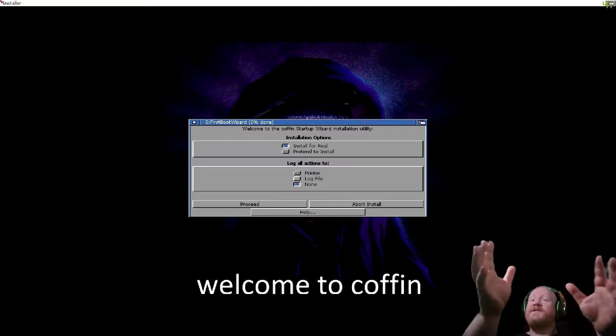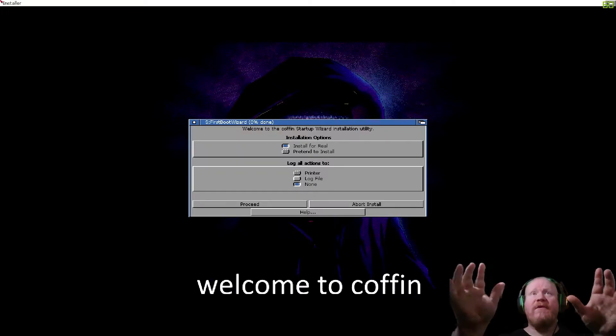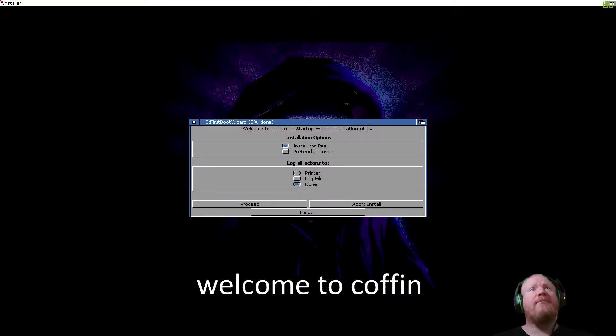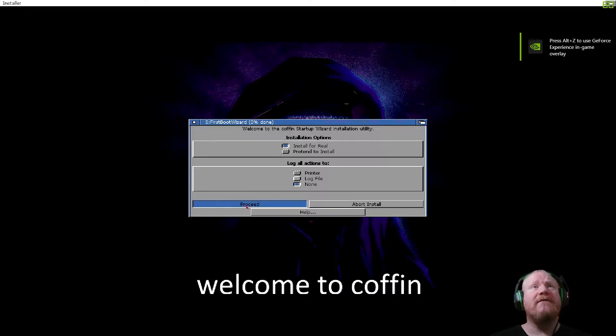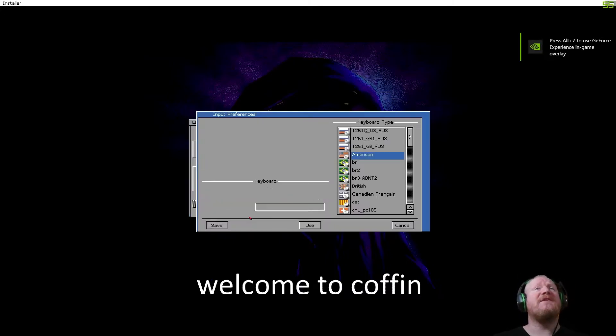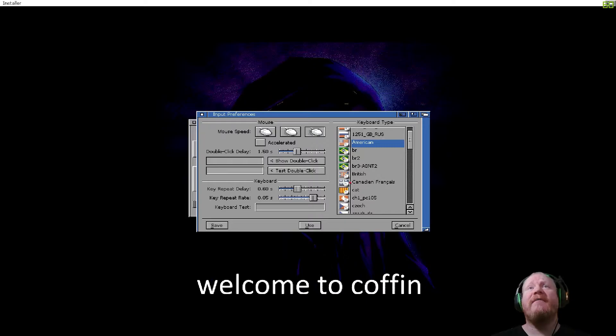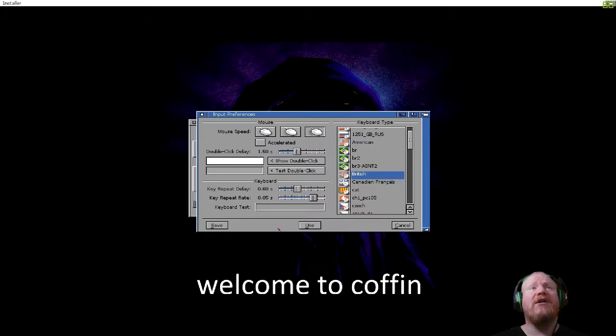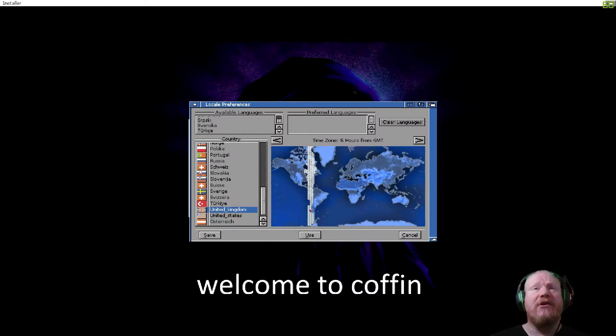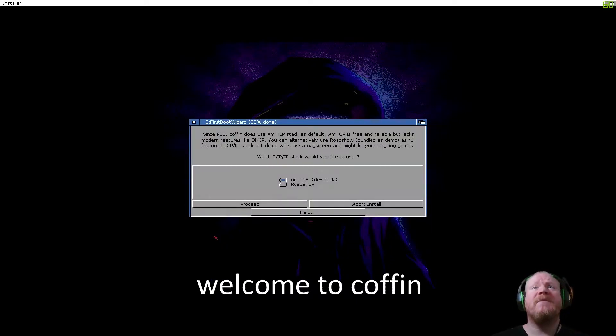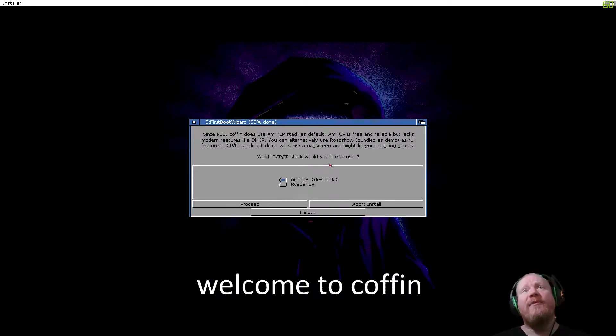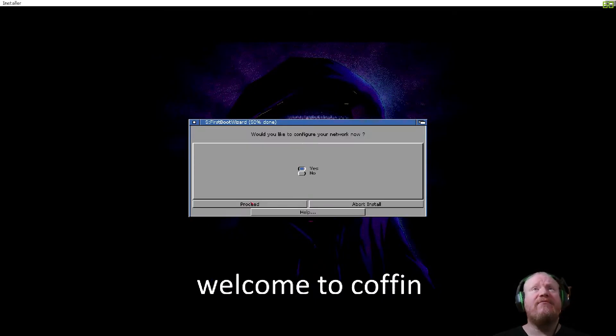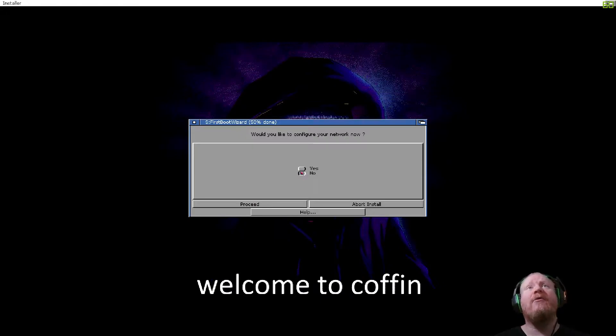This is new, we've got the Coffin Startup Wizard. We're going to install for real, so hit proceed. Select your input preferences. Personally I'm British, so I'll use that one, hit save. And time zone, I'm in the United Kingdom, hit save. TCP/IP stack, we'll leave it on AMI TCP, proceed. Configure network now? No.